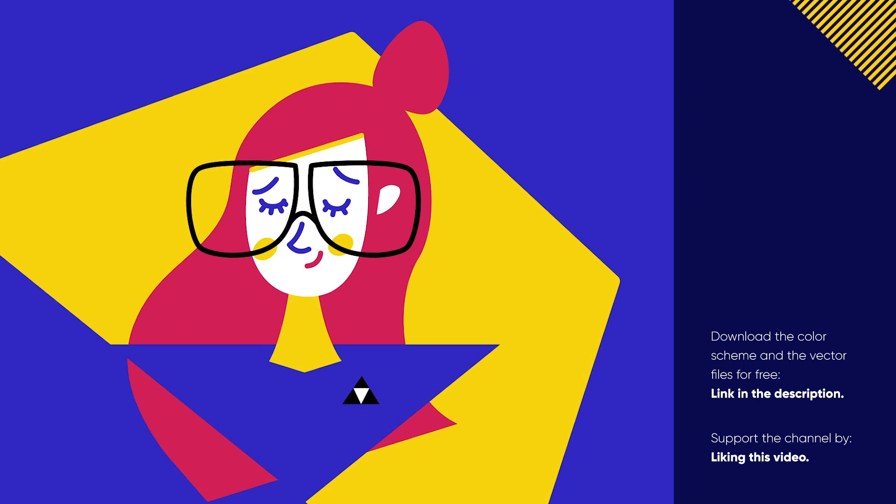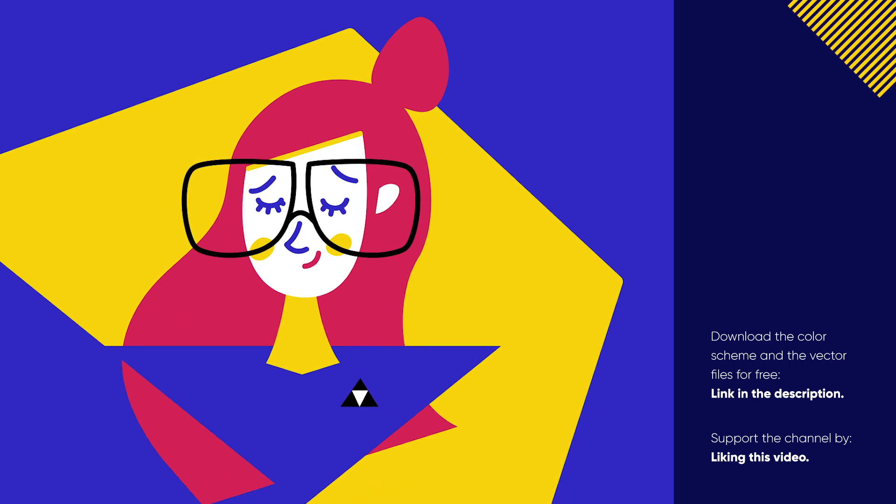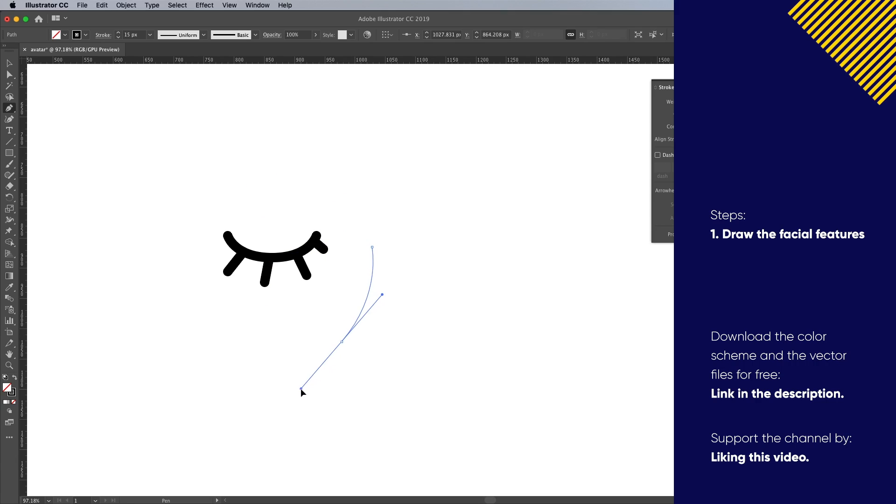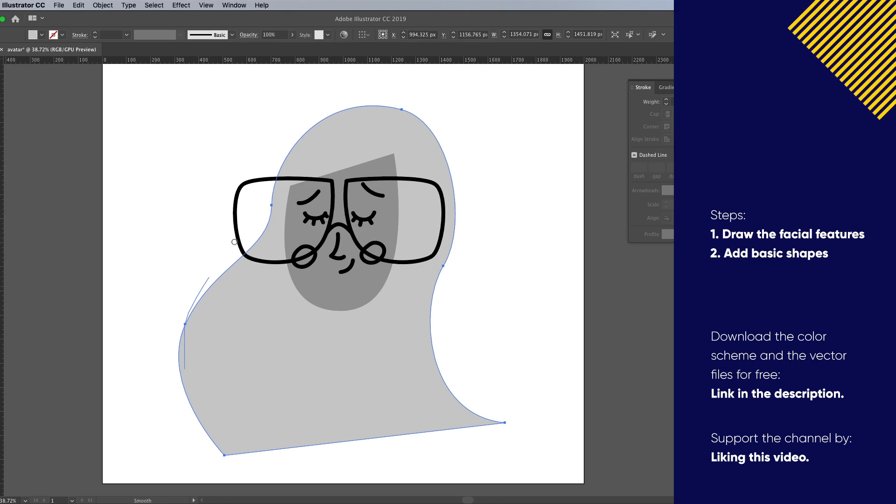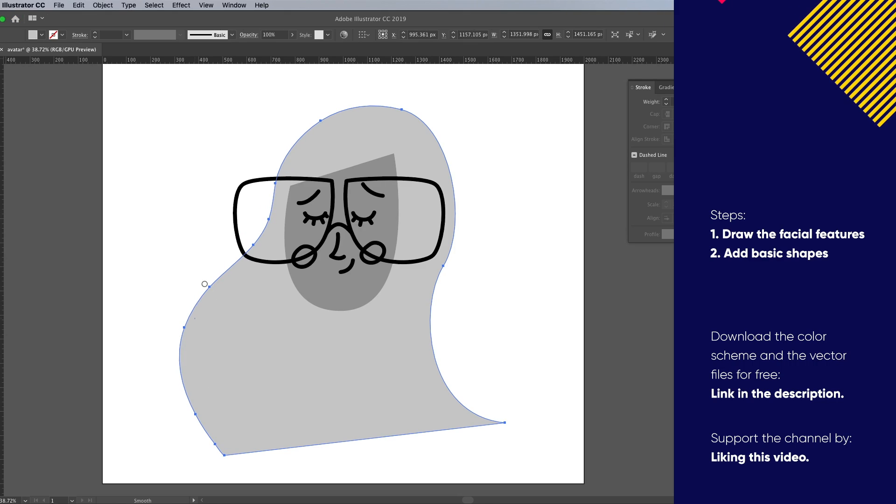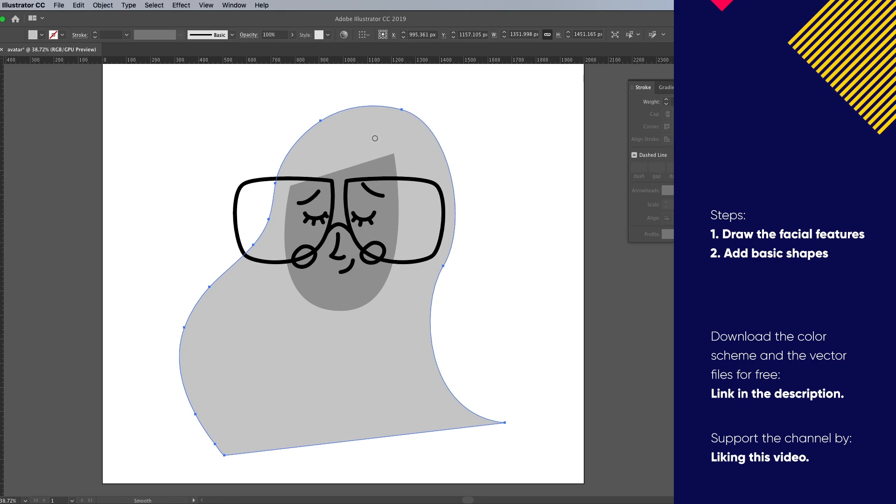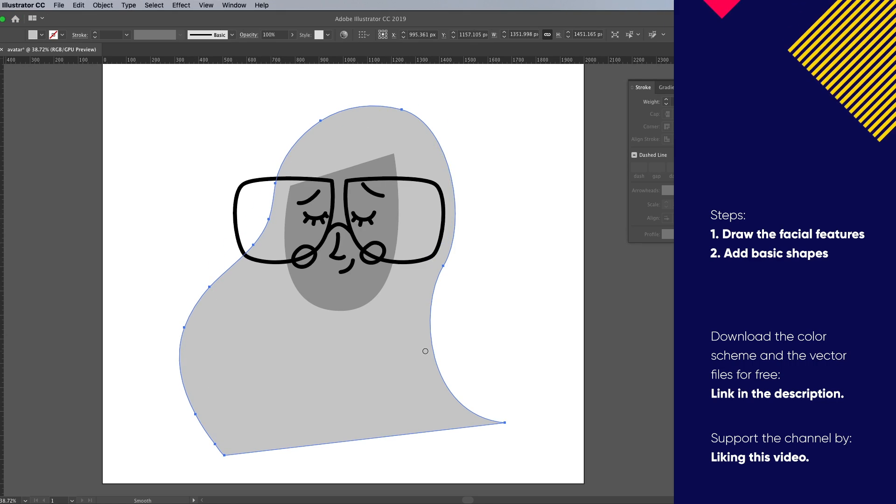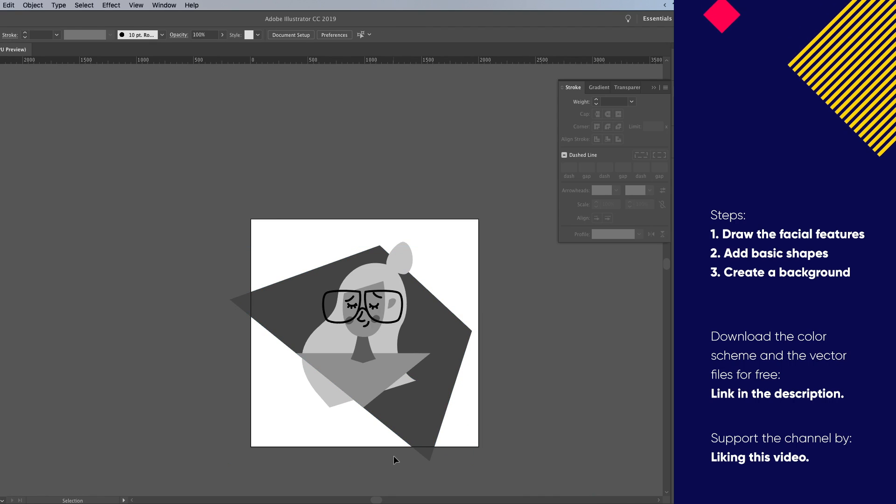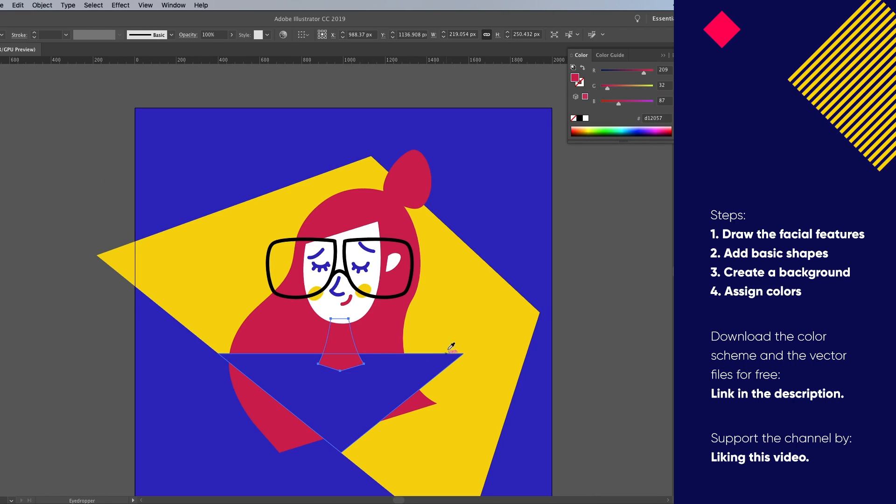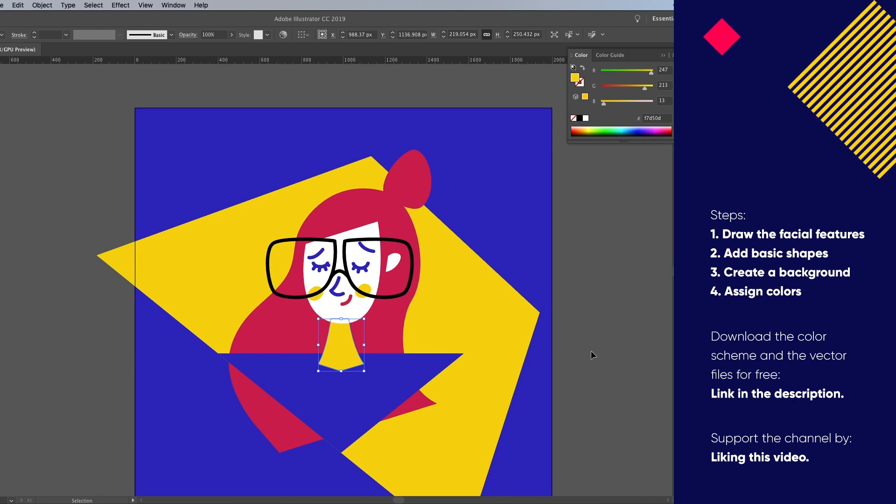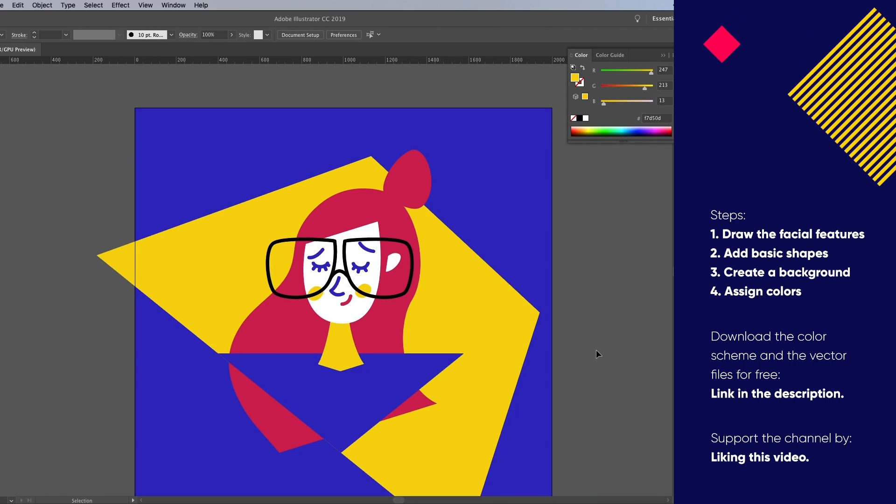We started off with the pen tool and drew the facial features, we then defined the shape of the face and the hair, we added the background shape and finished it off by assigning colors to those shapes.